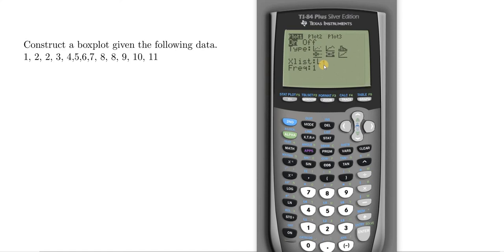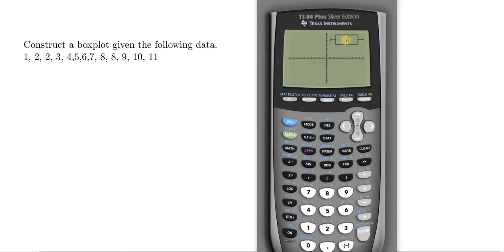You'll notice it has our list — the X list, L1. Press Enter again and everything is selected, so everything is good. Now just hit Graph. Press Graph and there is our beautiful box plot.